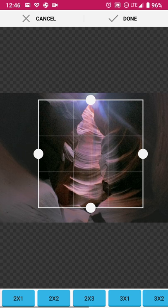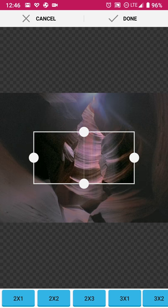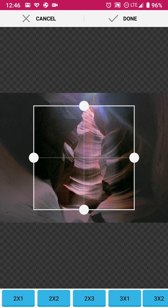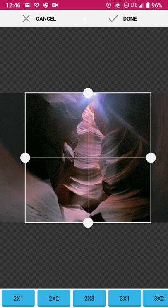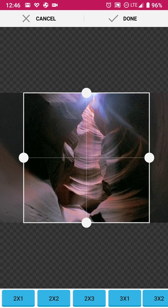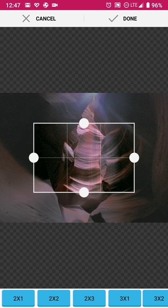From here, or before that though, you do have the options on the bottom to select various size options. So two by one, two by two, depending on how many images you want to share then you have that option.